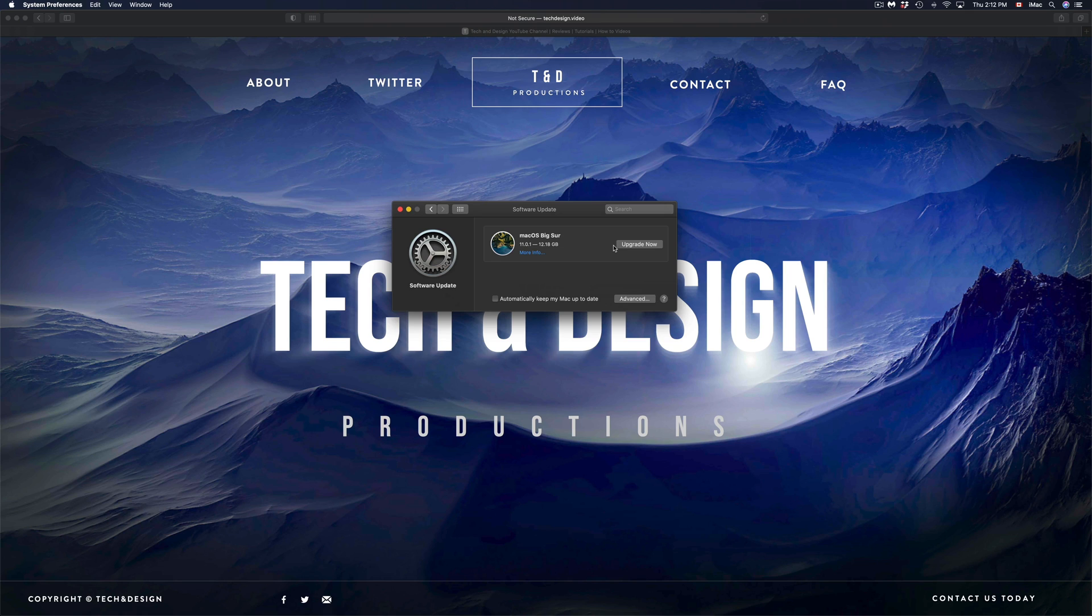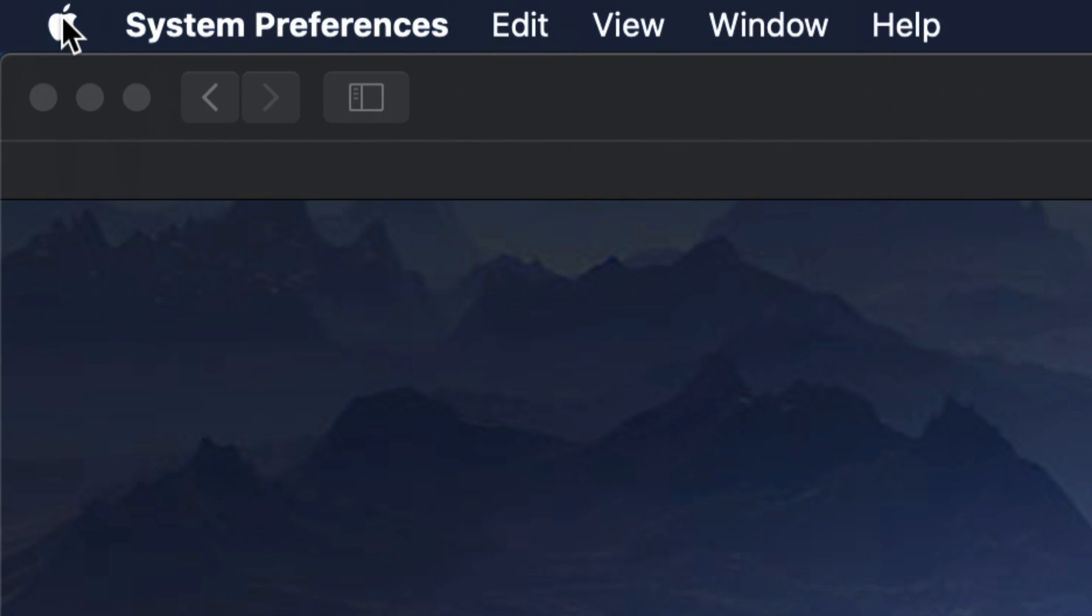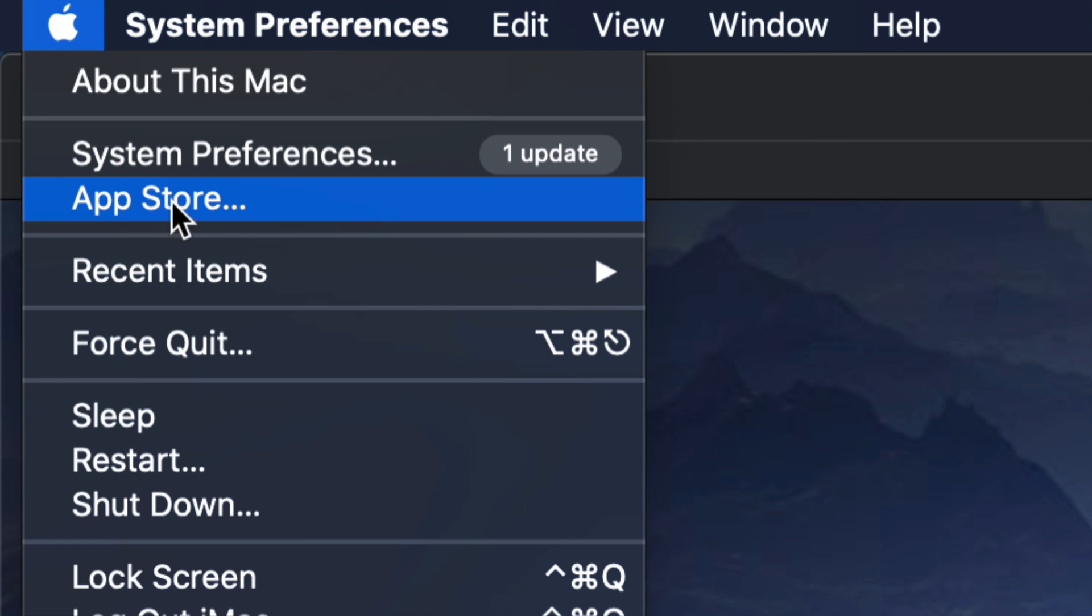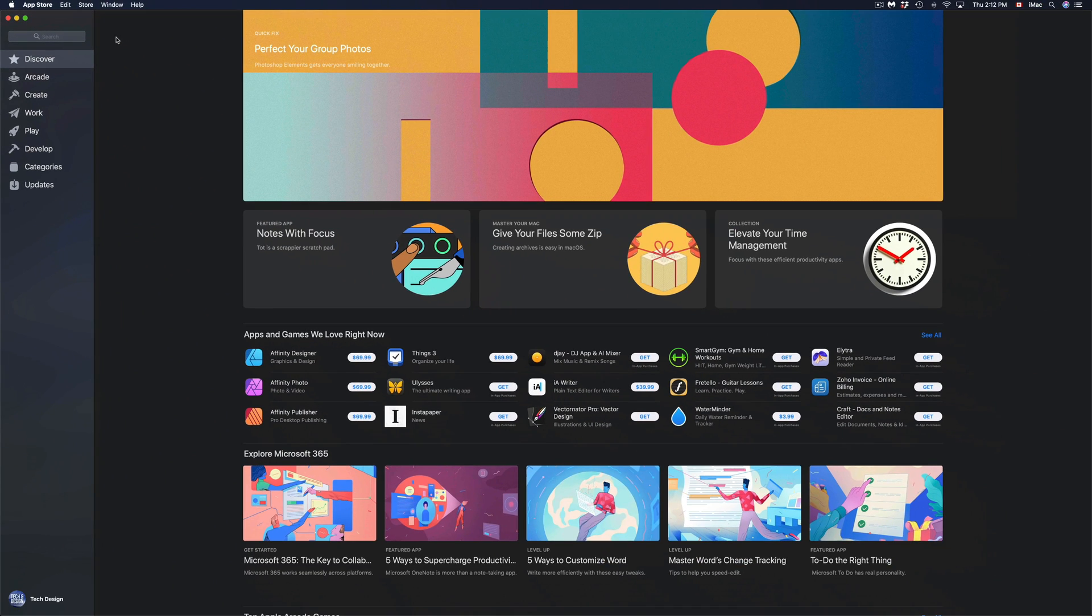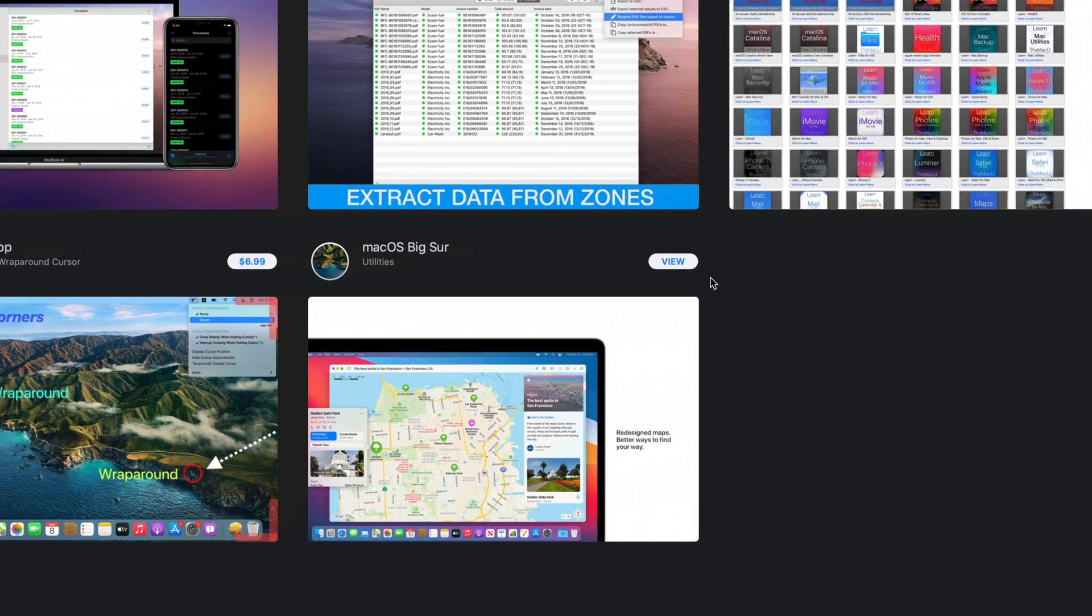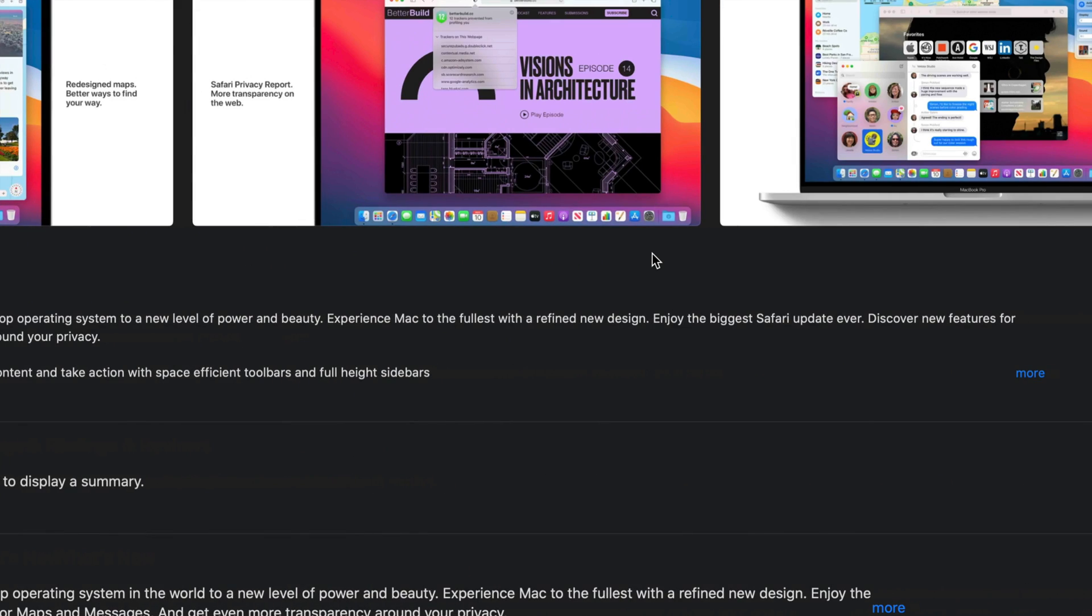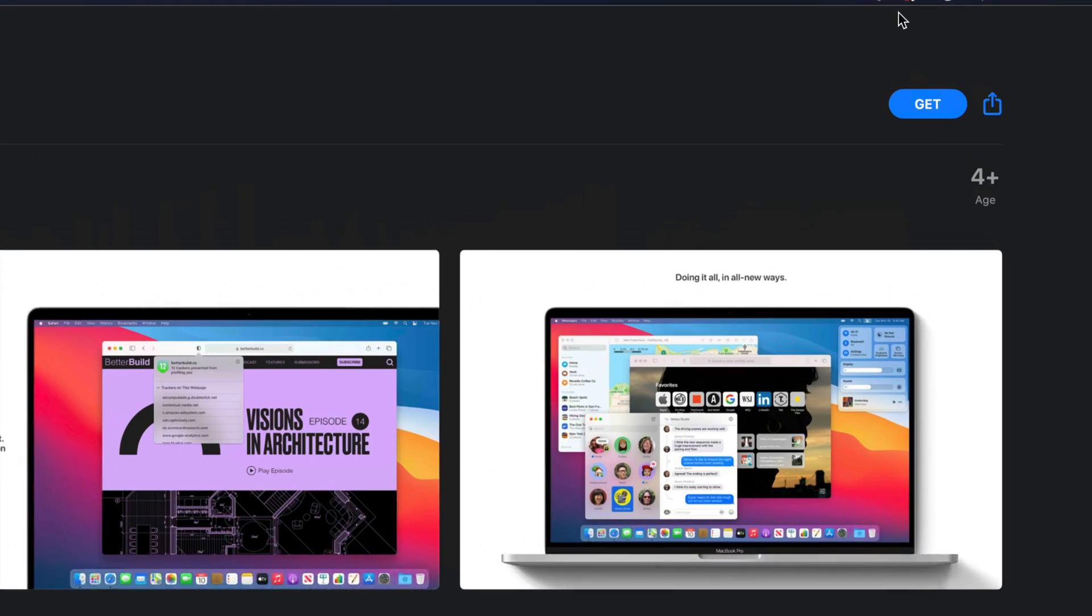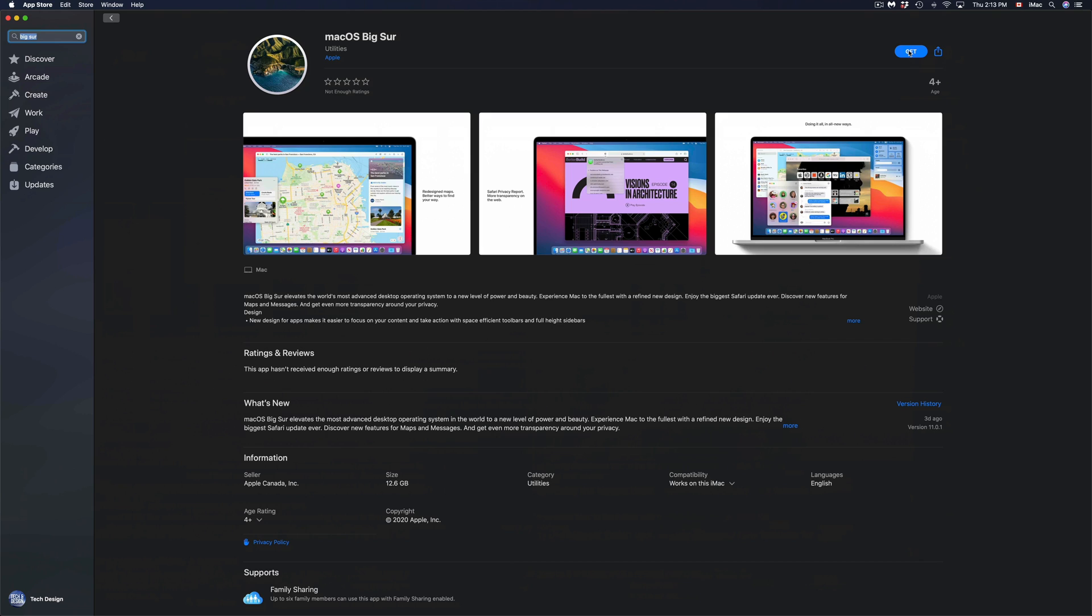So before I go on and press on Upgrade Now, I want to show you that second way. On the top left hand side of your screen you will see that logo and App Store. Just go into your App Store. That's just in case you don't see the update right now. Just type in Big Sur, and right here we're going to see Big Sur on the bottom. Just type in there, we go View, we're going to view it, and then we can just click on Get.